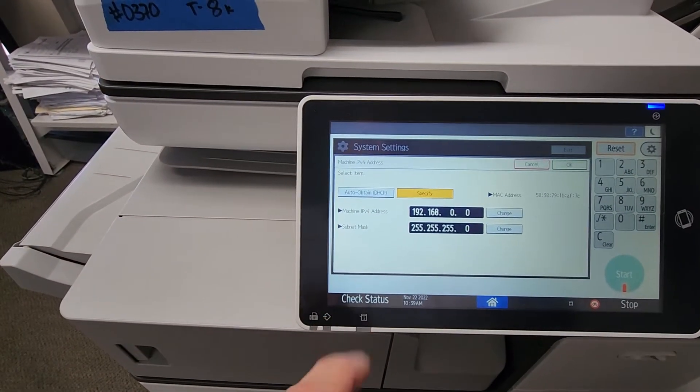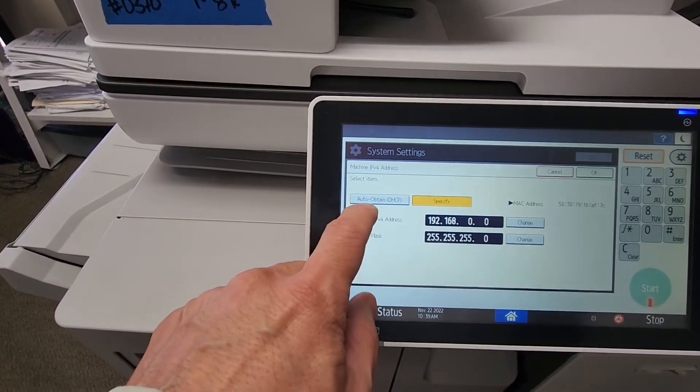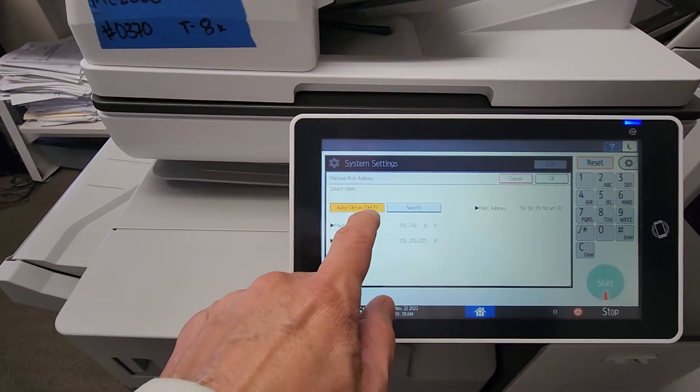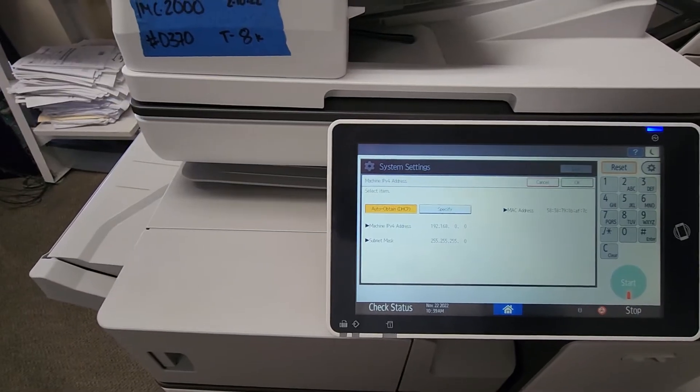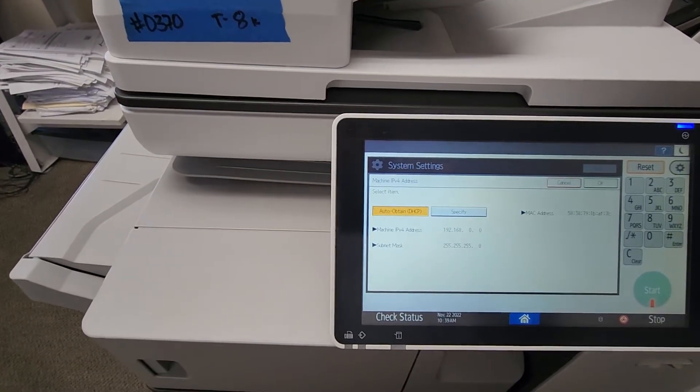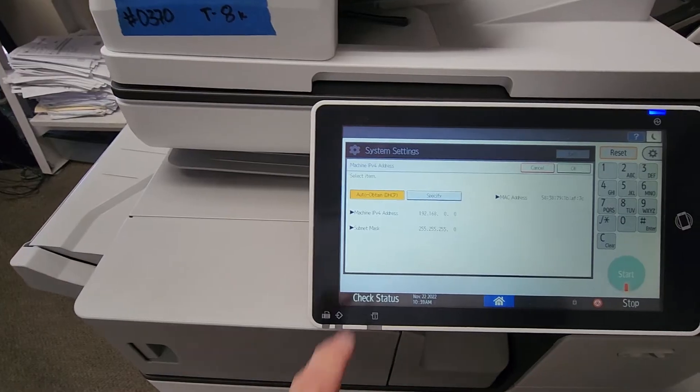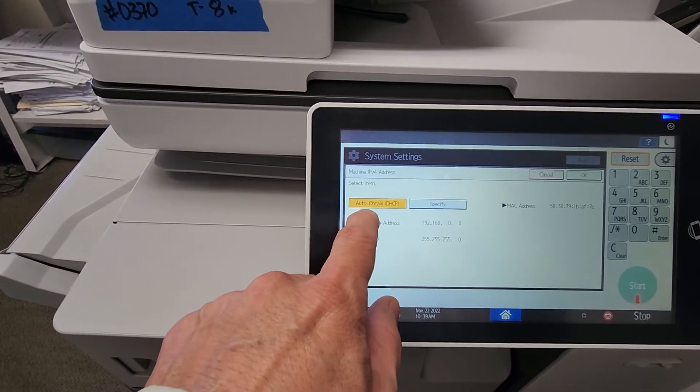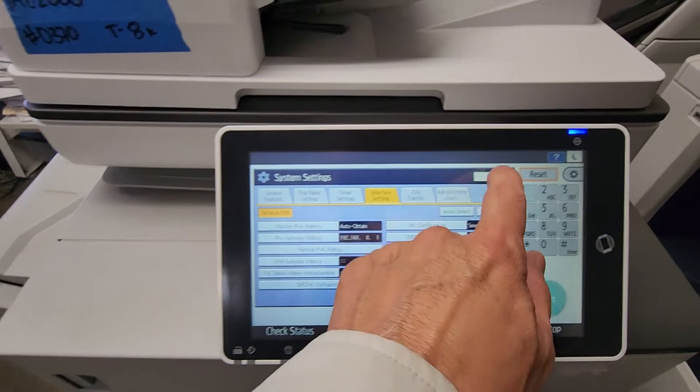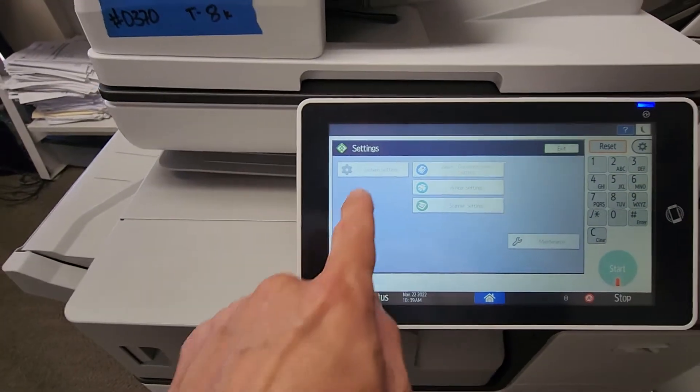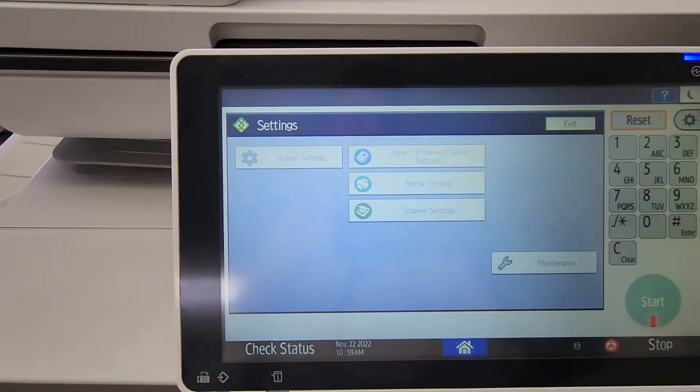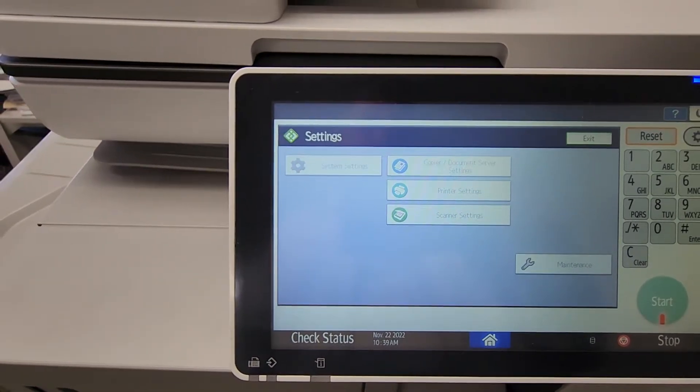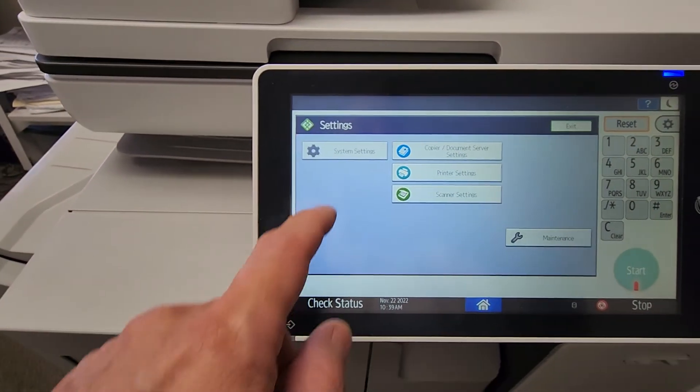You'll select Auto Obtain. They do this through DHCP; some people call it dynamic—it's all the same. The copier will find one for you. So just make sure you select Auto Obtain, hit OK, and hit Exit. And then you'll see that the screen goes gray in the background, so you've got to wait; it's actually trying to find an IP address. And there you go, it's back to normal.